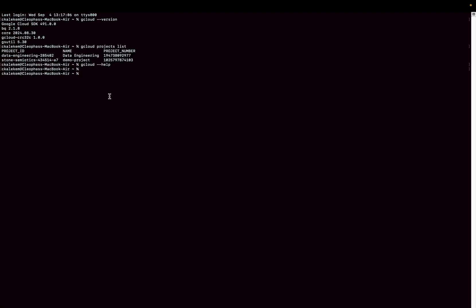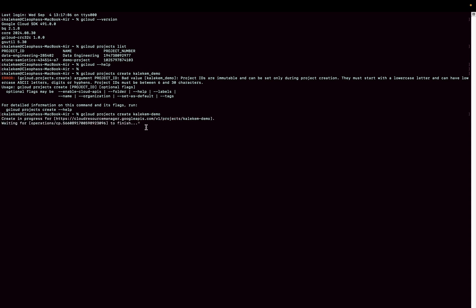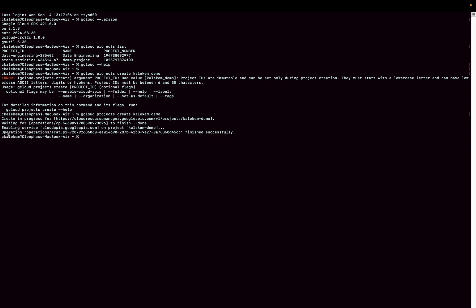I'm going to copy this command and go back to my terminal and paste it. You can see it needs a project ID, so I'm going to name it 'demo-callicam'. I hit Enter and you can see this one has failed — it failed because of the underscore. Projects do not accept underscores. So let's revise that — I'll go back and put a dash instead of underscore. Now you can see this one has created and is in progress. When it's done it will tell us. The operation finished successfully.